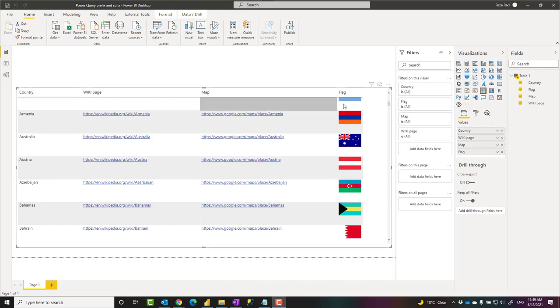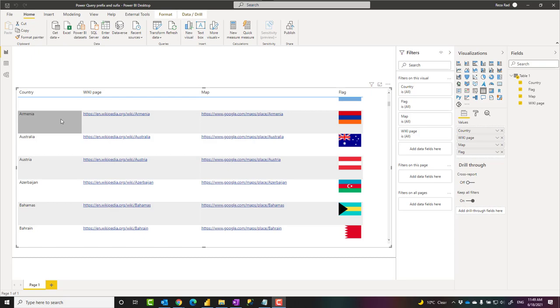Hello, this is Reza Rat from Radacad. In this video, I'm going to show you how to use two very simple but yet useful transformations in Power BI: add prefix and suffix, which you can use to add a text at the beginning or at the end of a text column.